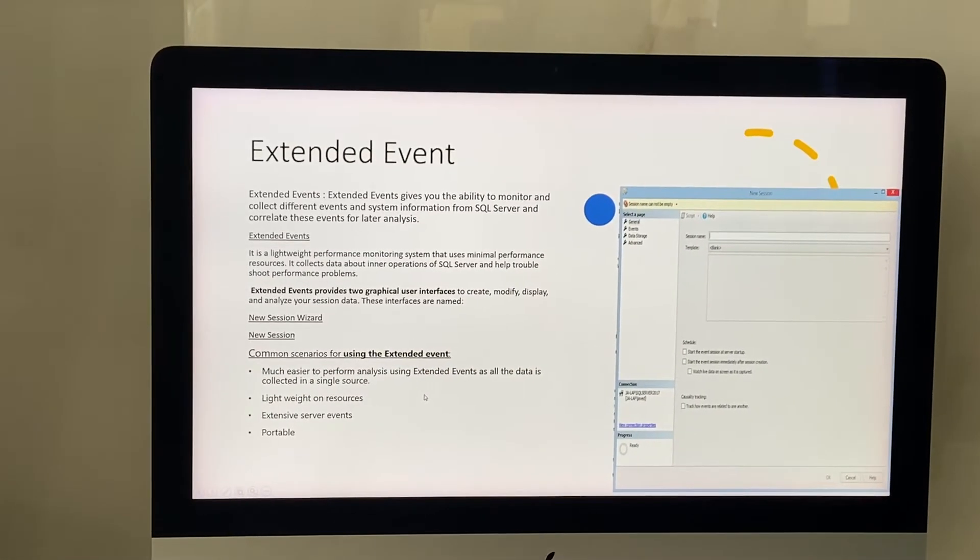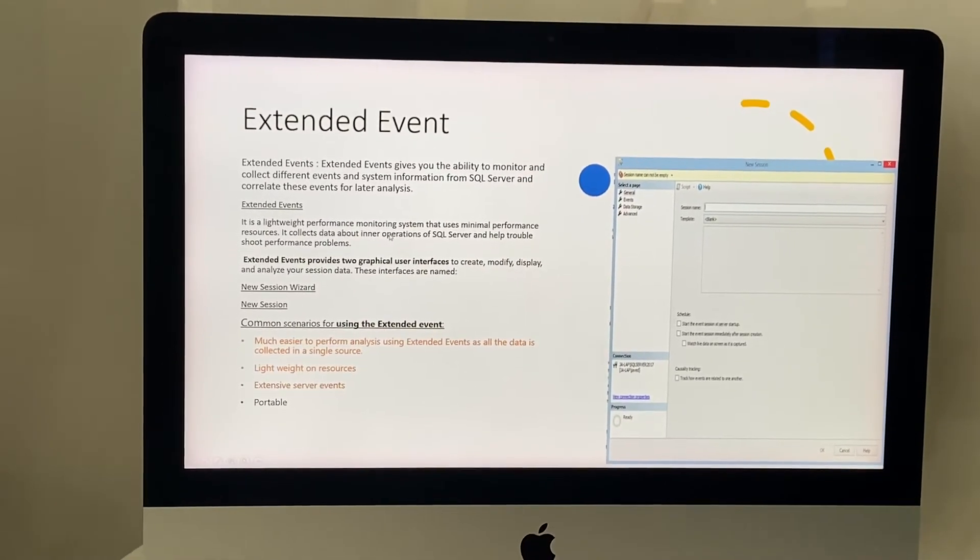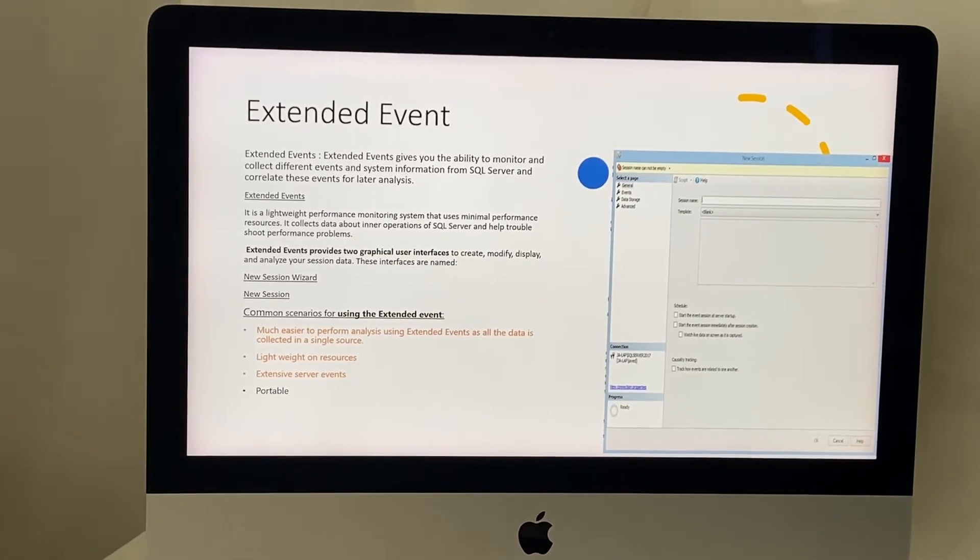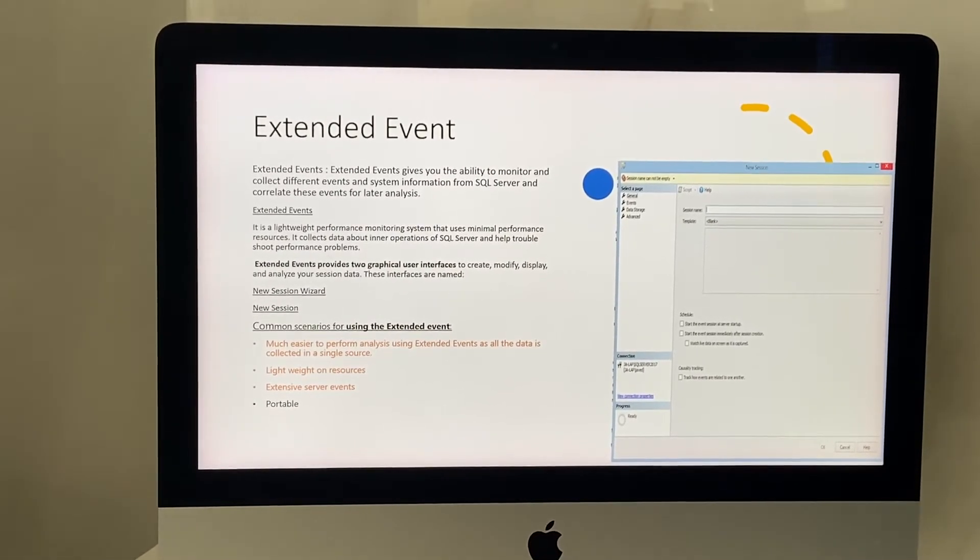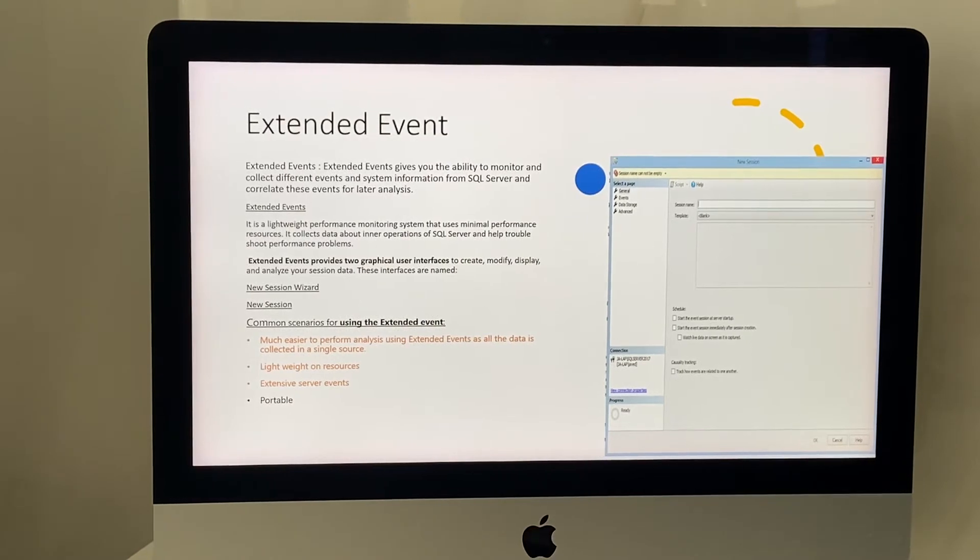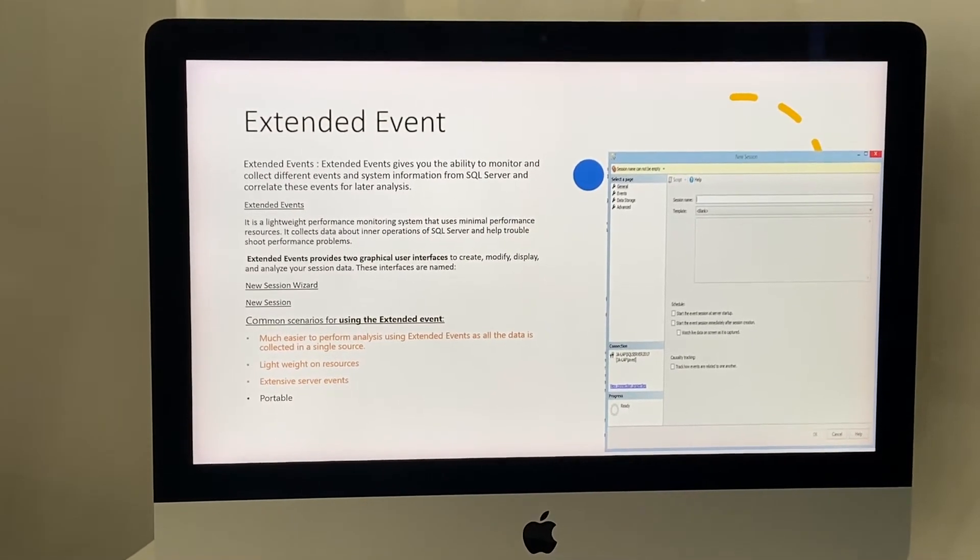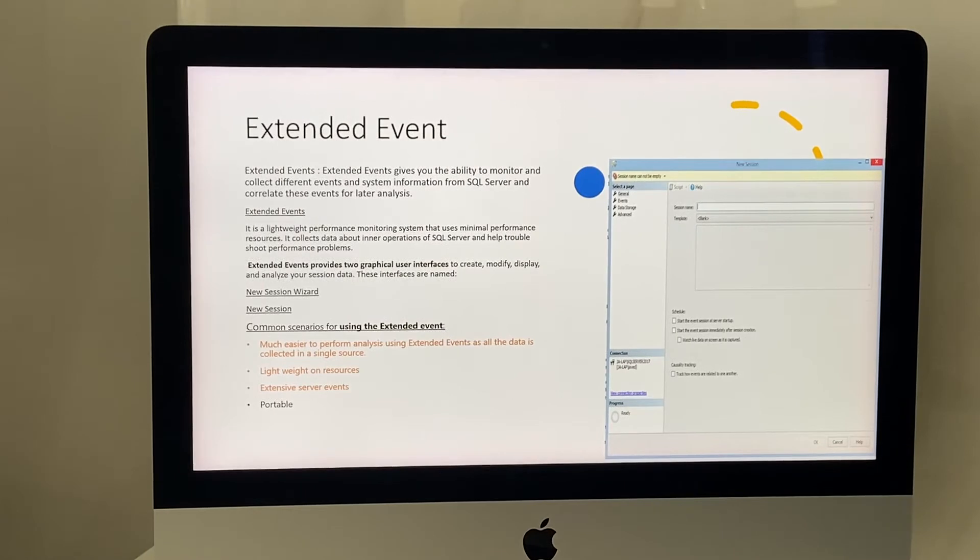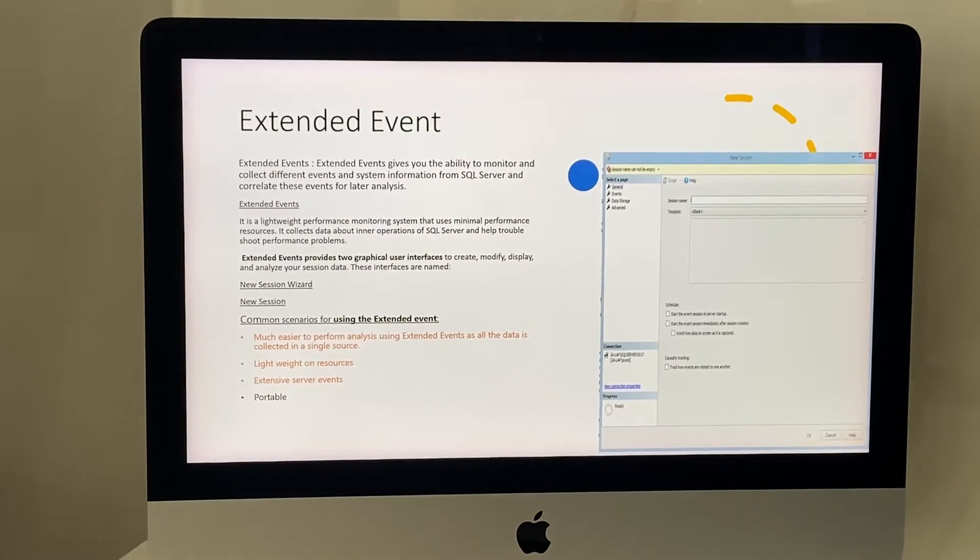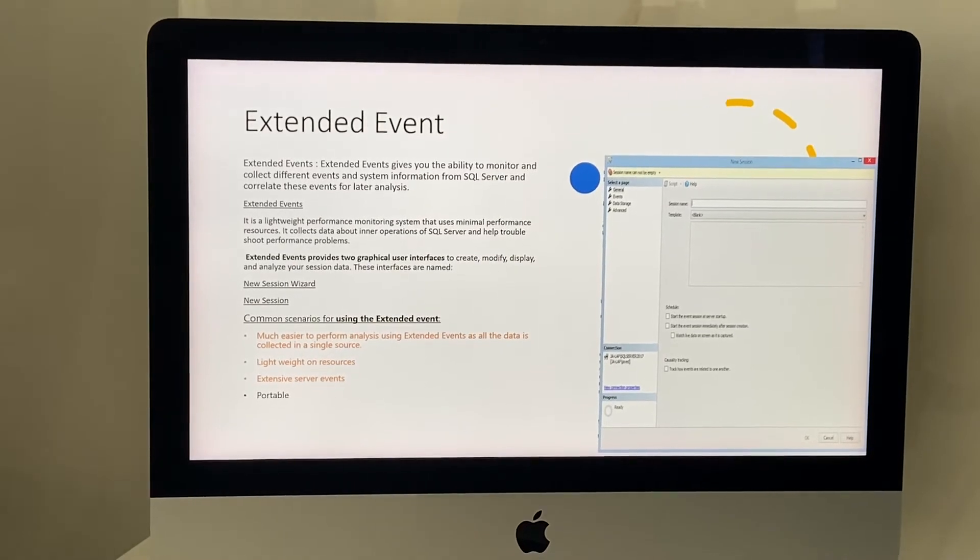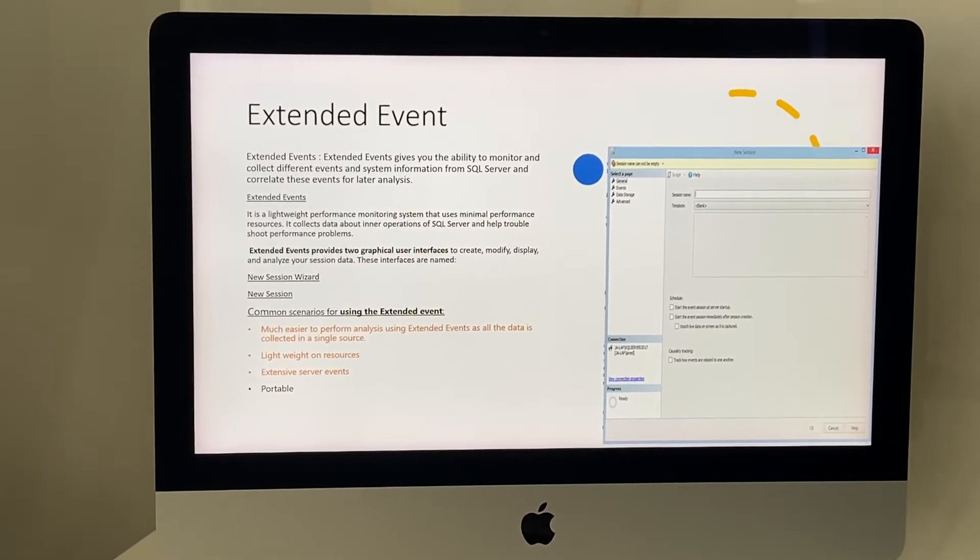Let me tell you what extended events are. Extended events, as I told you, is a very lightweight performance monitoring system that uses minimal performance resources. It collects data about the inner operations of SQL Server. Using this data, we can troubleshoot performance problems related to SQL Server.